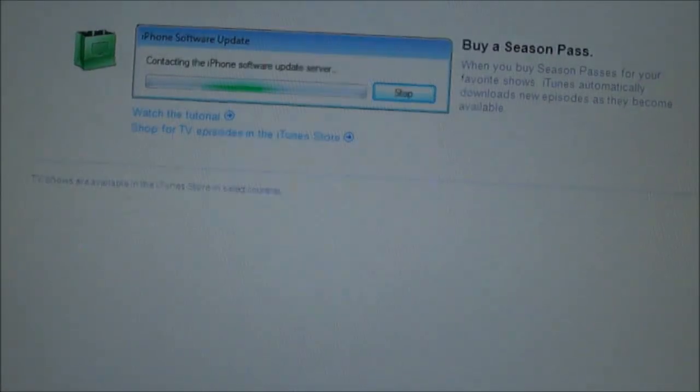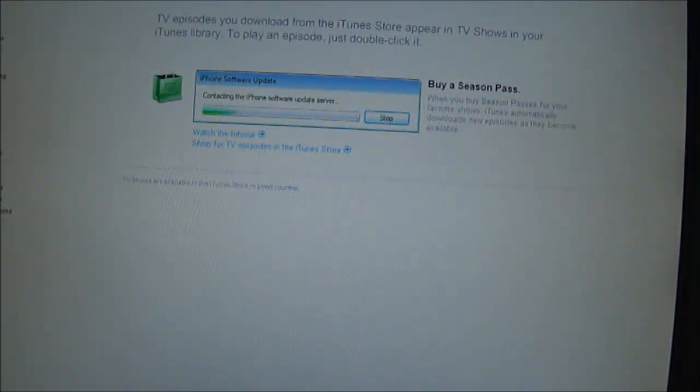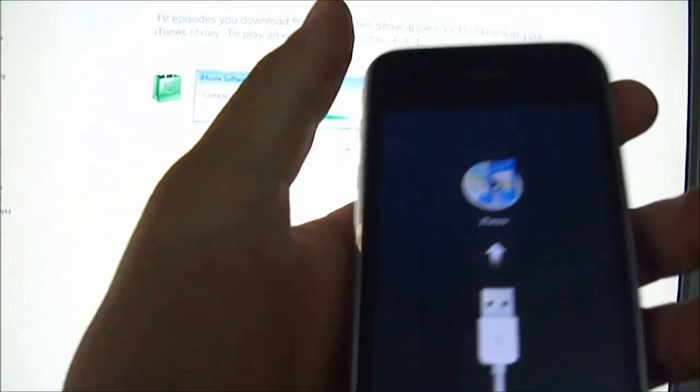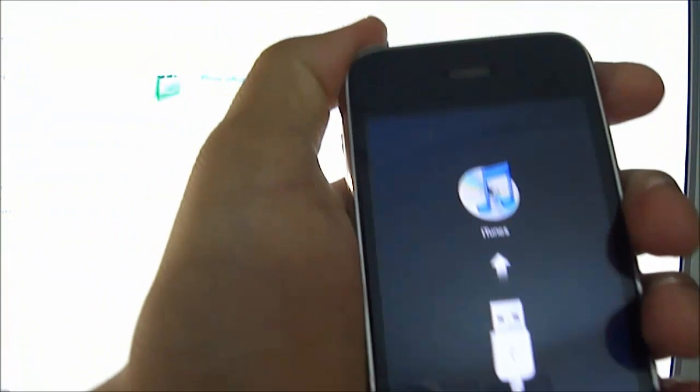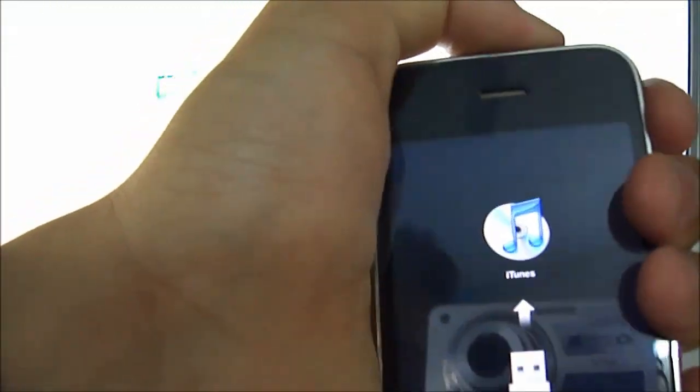So that's about it. And now if you are stuck in this recovery mode and you can't get out of it, you have to unplug your device and press the power and home buttons at the same time.